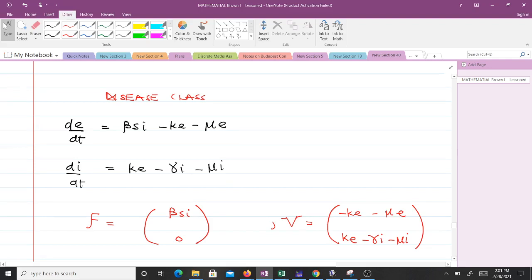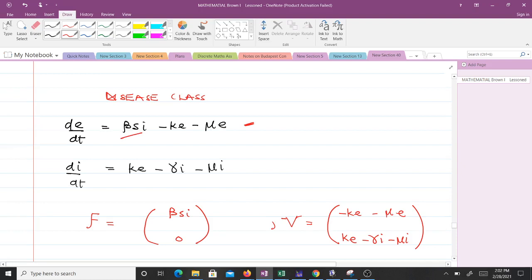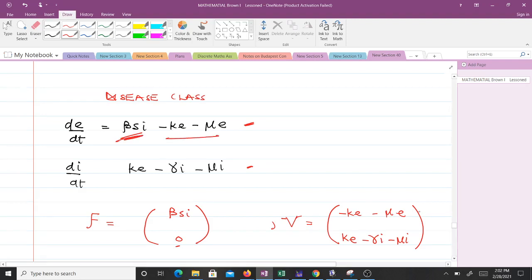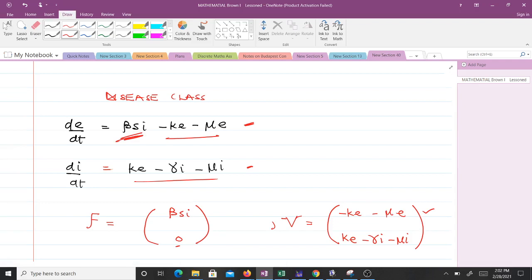Step two: obtain Greek F containing secondary infections and Greek V containing all others. For the first equation, the secondary infection term is βSI, so Greek F has βSI. The remaining terms are not secondary infections, so we are not interested in them for F. For the second component there is no β term, so we have zero. For Greek V, removing the secondary infection term from the first equation leaves the rest, and the second equation is taken in full since it has no secondary infection.